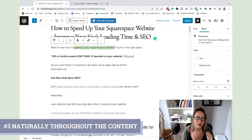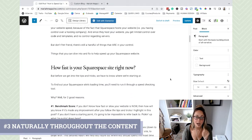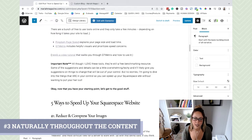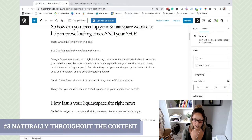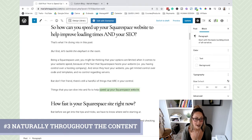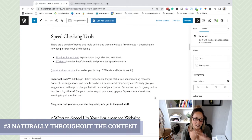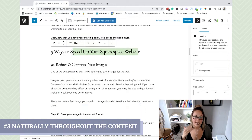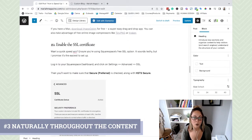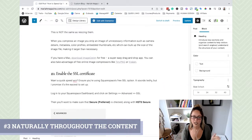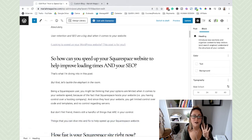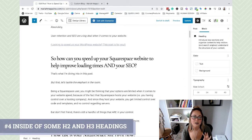Naturally throughout the content means that if I'm reading this blog post out loud, it should make sense to the person listening. If you scroll through this blog post, you'll see that I naturally repeat the keyword throughout the content itself. I'm not taking this keyword and pasting it in random places - I'm making it natural for the user to read as they go through the content. Do not just copy and paste your keyword in all these different areas. We want to make sure you are considering your reader's experience first.